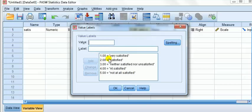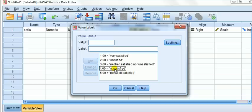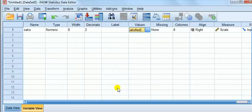How I've coded it at the moment is one for very satisfied, two for satisfied, three for neither satisfied nor unsatisfied, four for not satisfied, and five not at all satisfied.